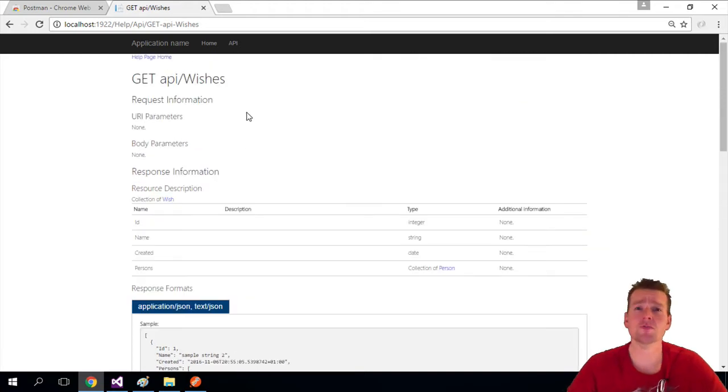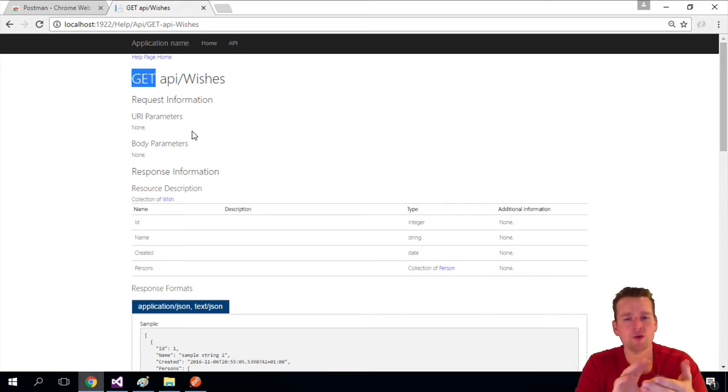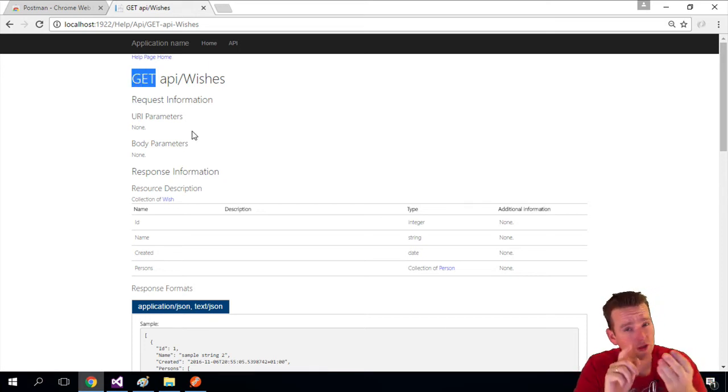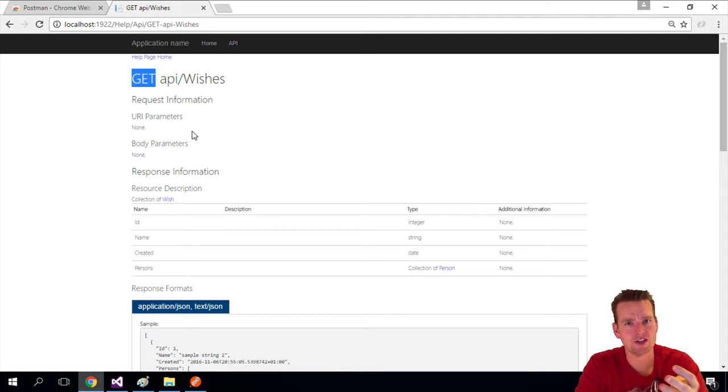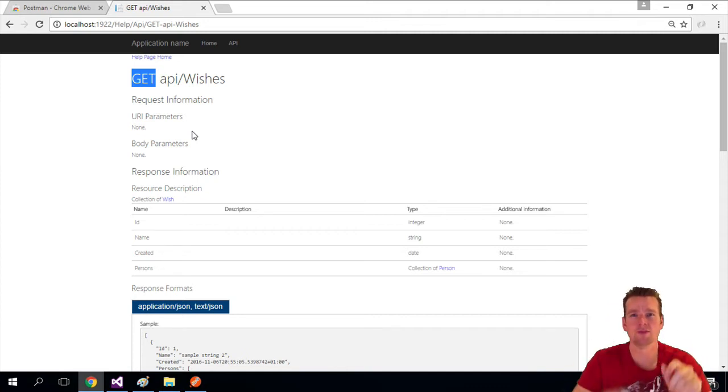So how do we use this in Postman? First of all, we have to go to Postman and make this a GET request. Remember, the four requests you have to learn those. If you want to read something, you'll use a GET request. And that's what we're going to focus on in this video, two types of GET.